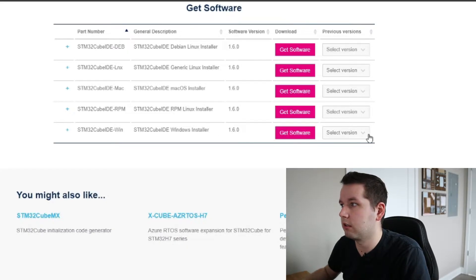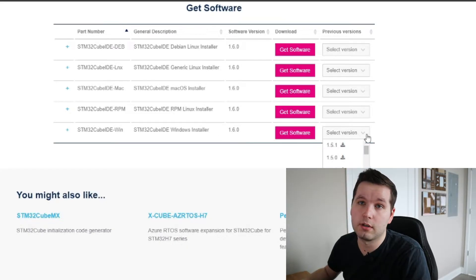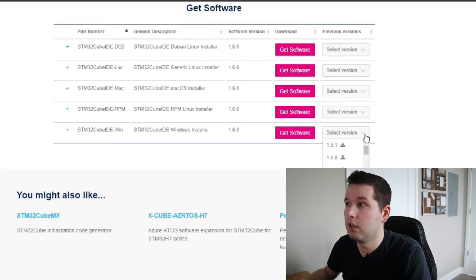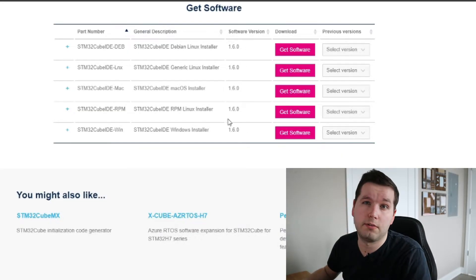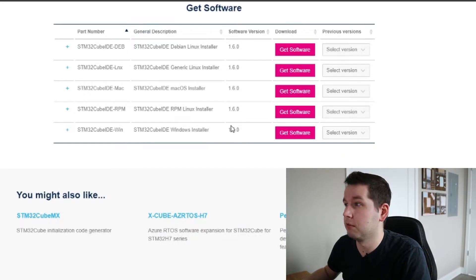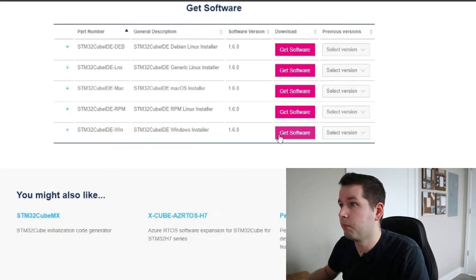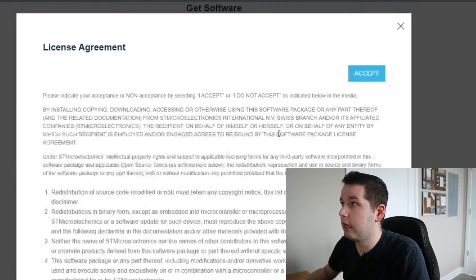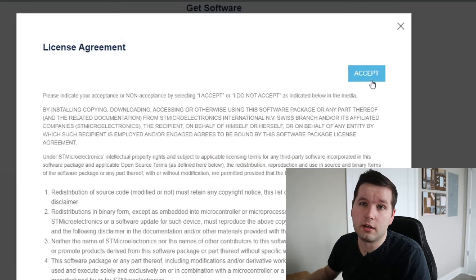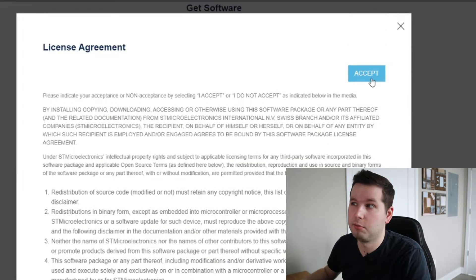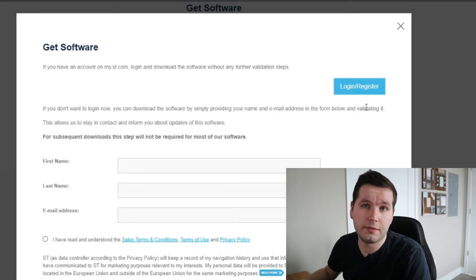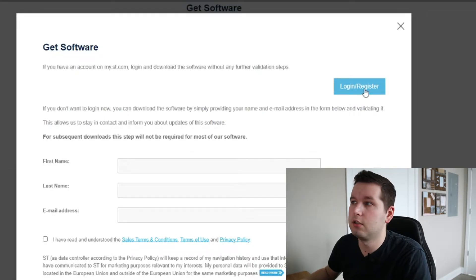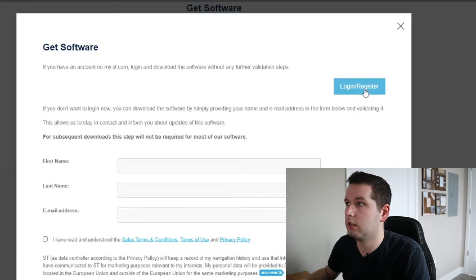You can also select the version if you want a different one to download, but we're going to go with software version 1.6.0. I already have an account and did the registration, so I'm gonna go ahead and log in.